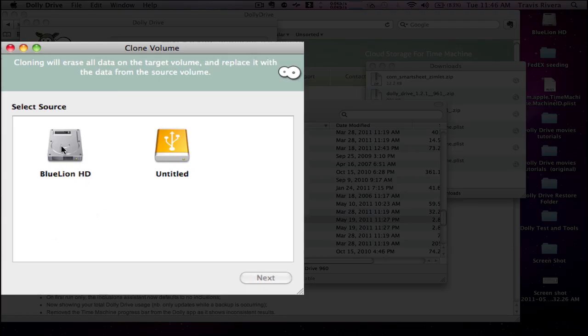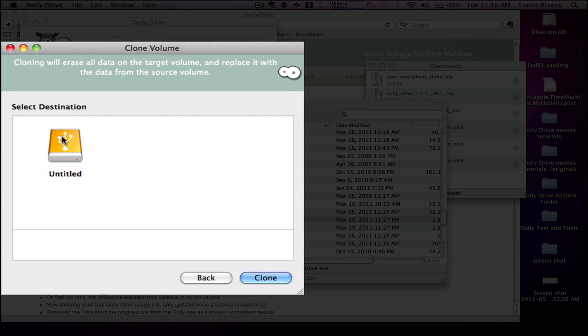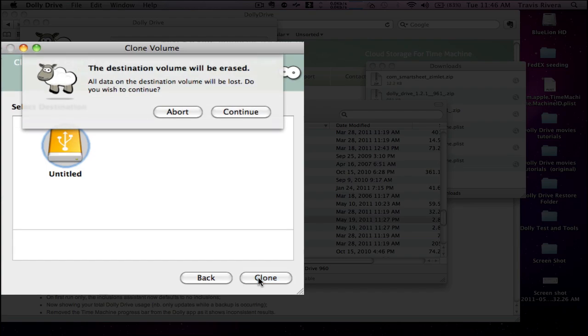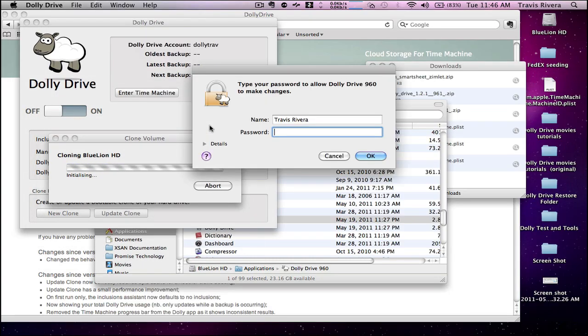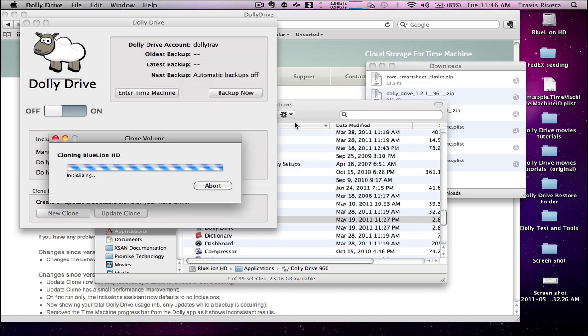I'm going to pick my internal drive as the source, press next, and my destination drive as the clone. I'm going to hit continue, and it's going to ask me for my computer password. And now the clone is initiated.